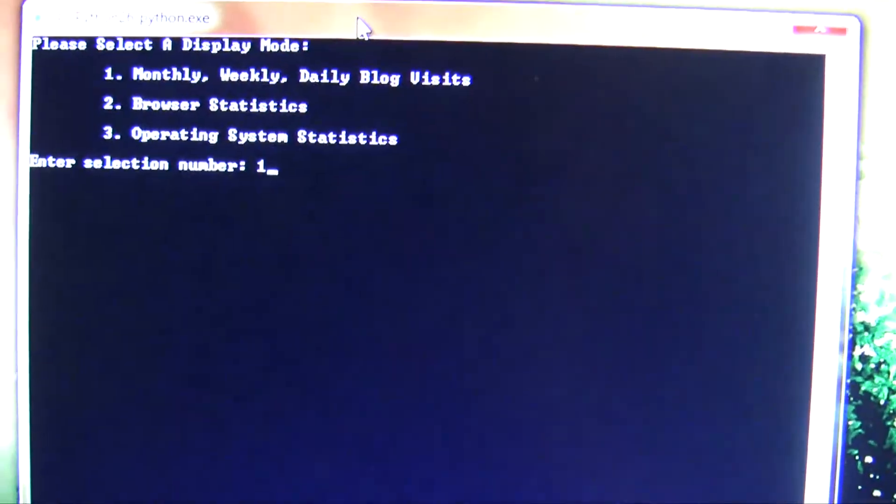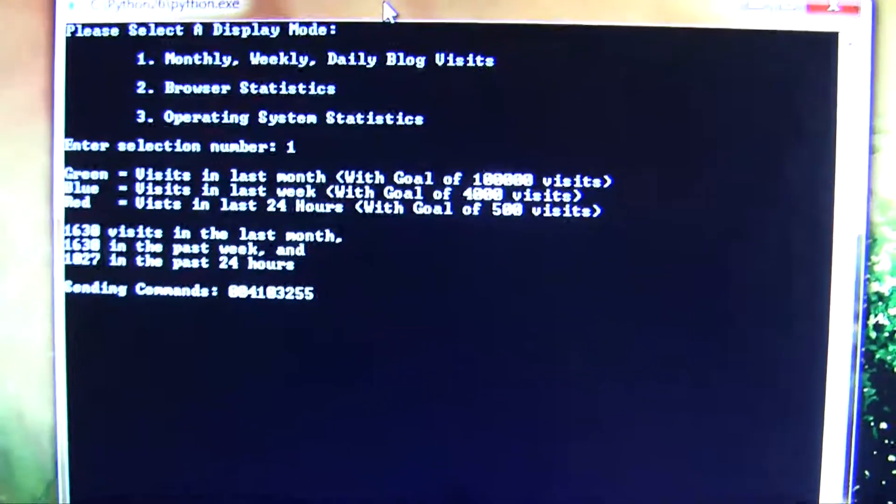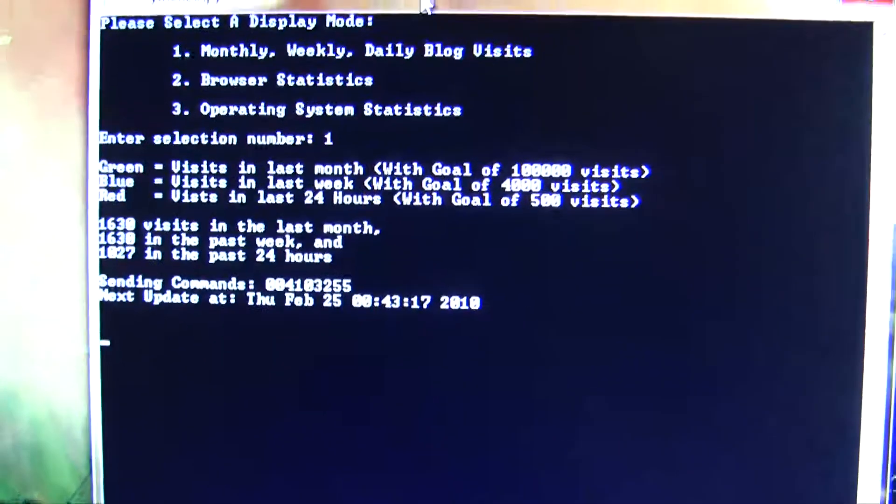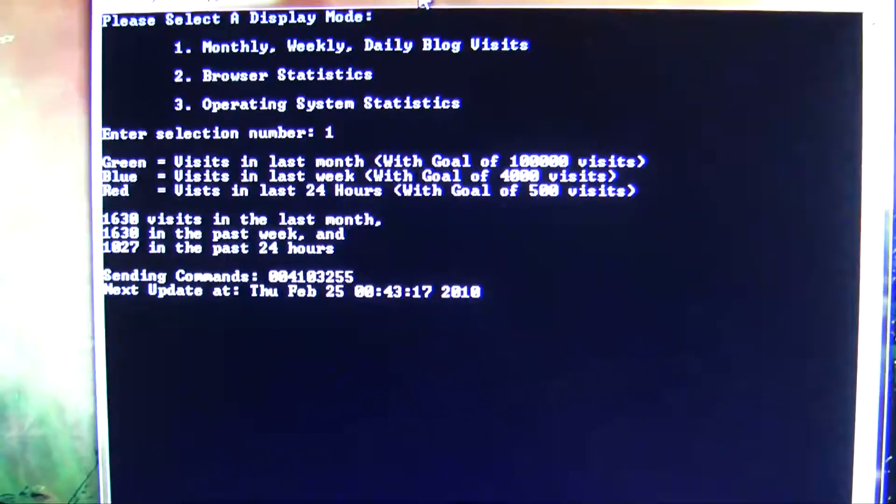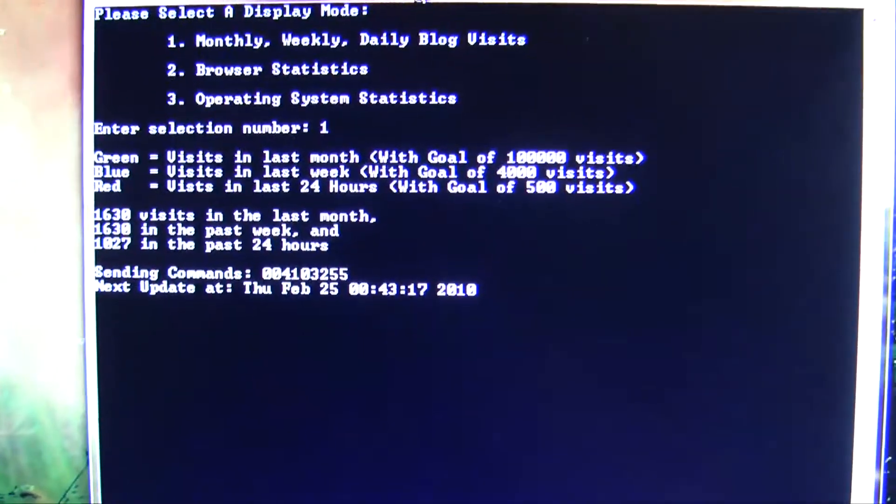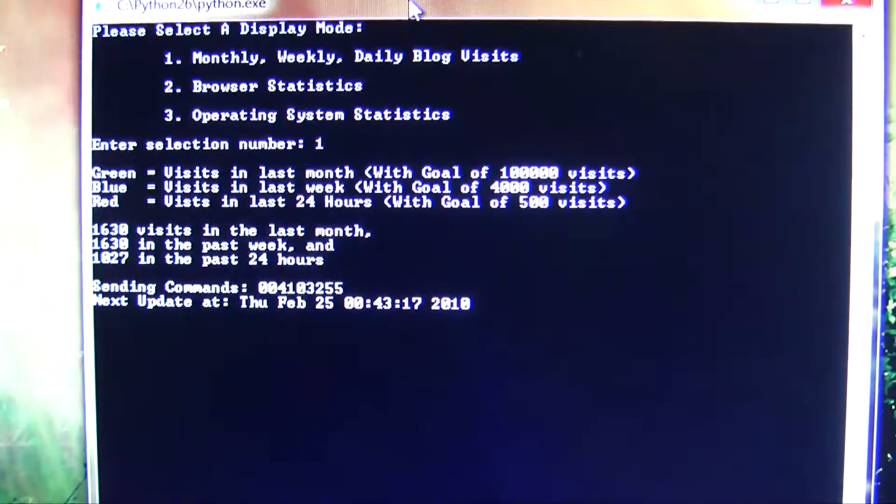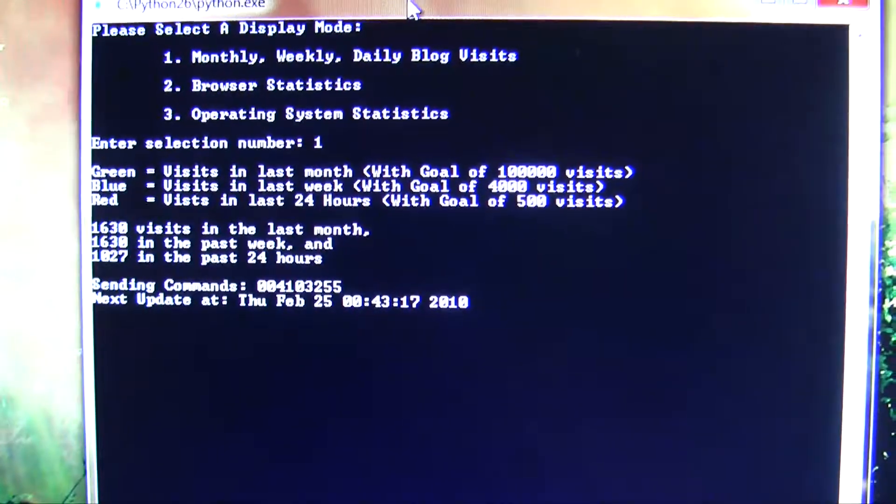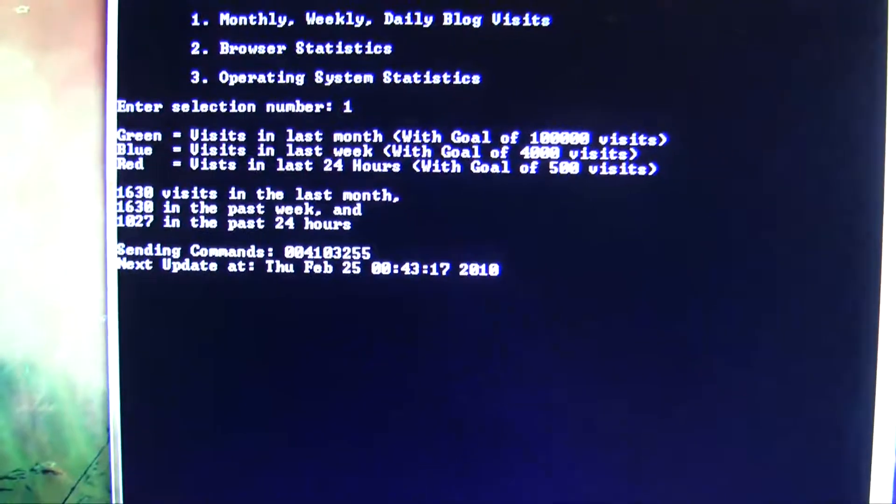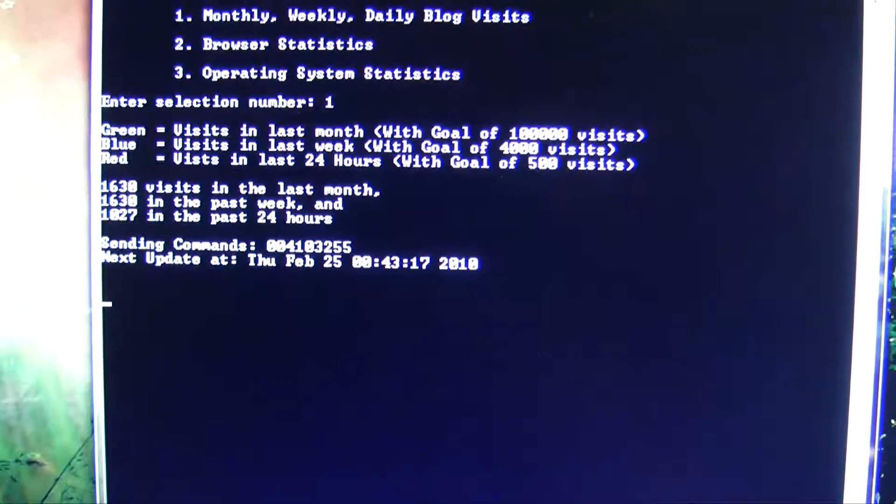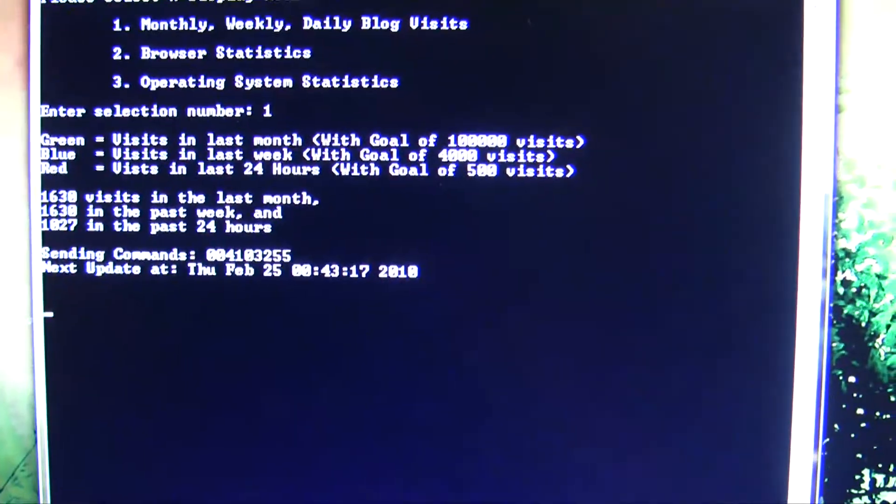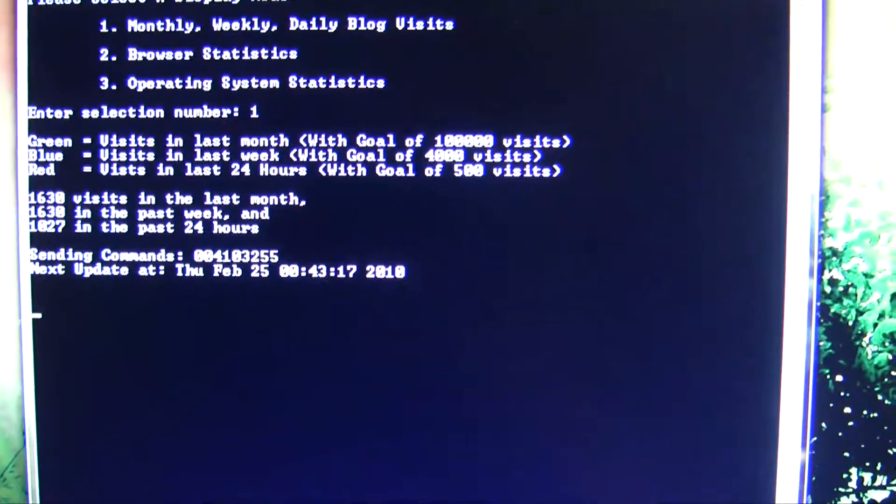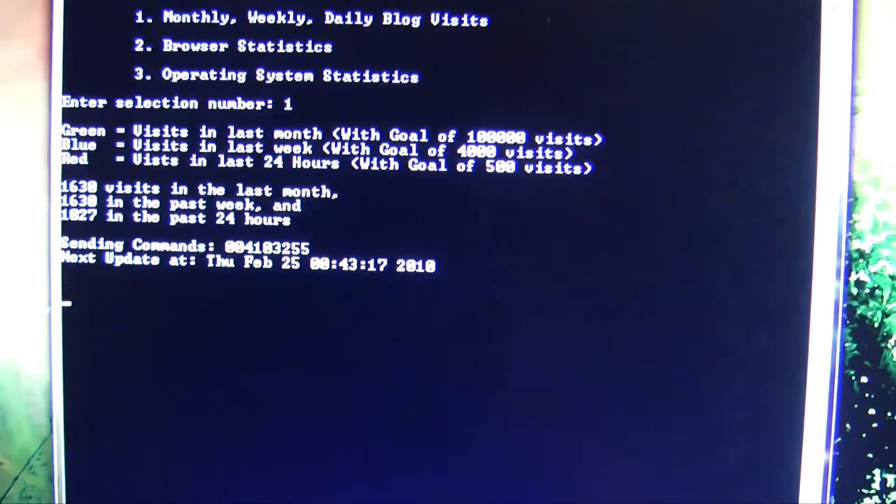So first I'll hit one and that will do my monthly, weekly, and daily blog visits. What I've done is I've set a threshold value or a goal value. My goal is to get 100,000 visits in a month, 4,000 visits in a week, and 500 visits in a day. When I hit those max values, that's when the LED is at its brightest and any value below that, the brightness of the LED decreases linearly.